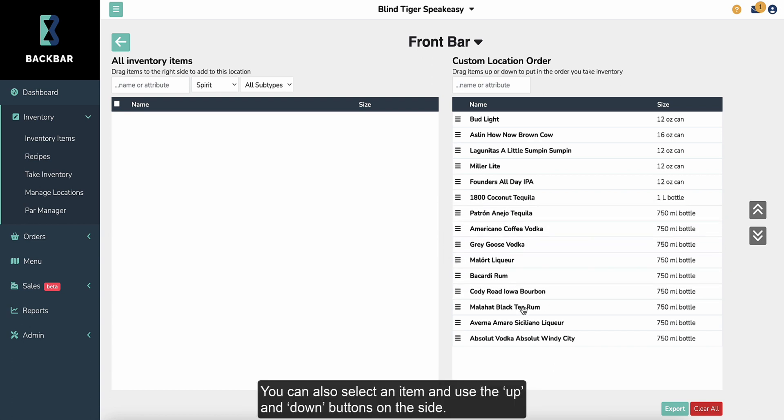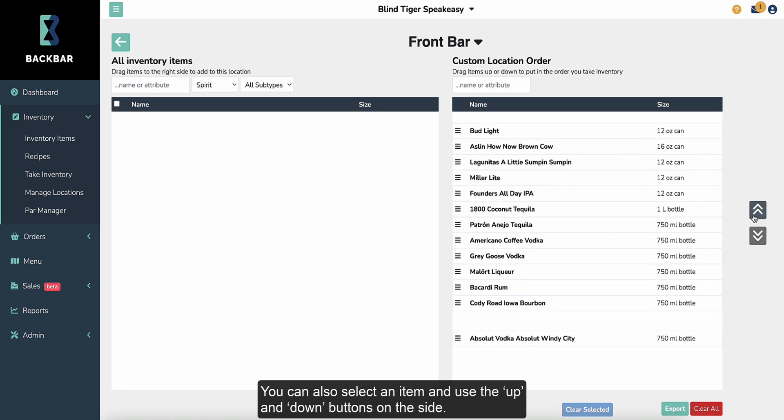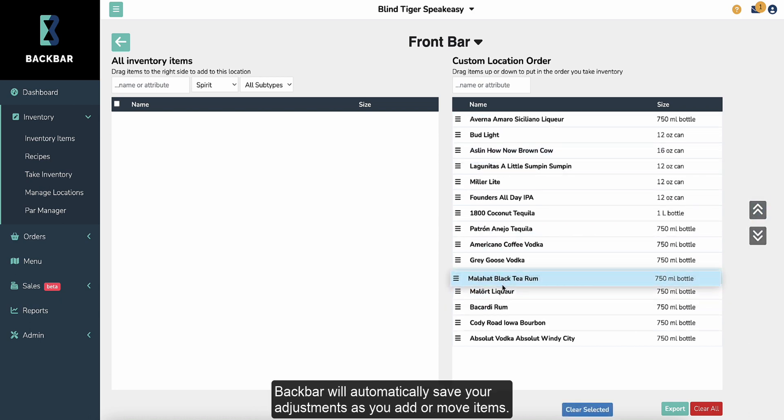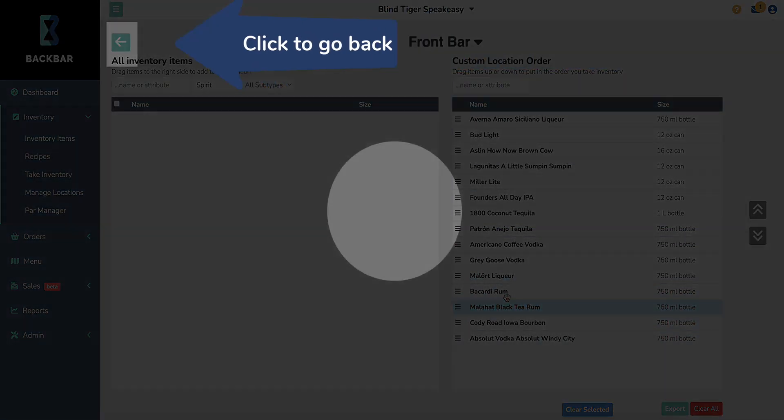You can also select an item and use the up and down buttons on the side. Backbar will automatically save your adjustments as you add or move items.